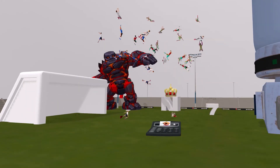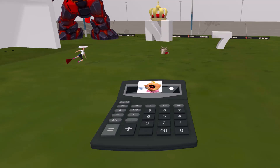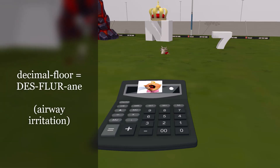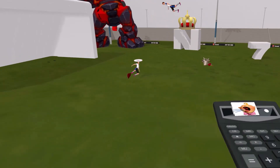Now let's talk about individual anesthetics and their adverse effects. There is a calculator on the floor with a decimal pressed — 'decimal on the floor' for des-floor-ane, desflurane. The person coughing on screen reminds us of the airway irritation seen with desflurane use.